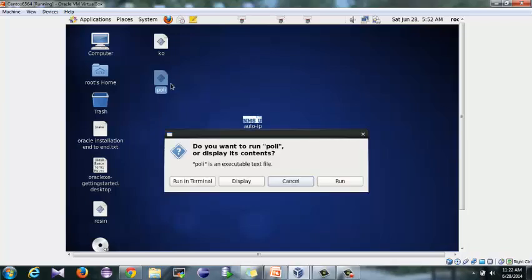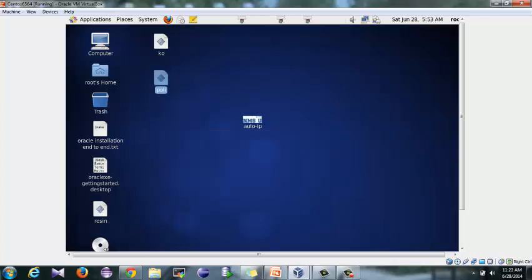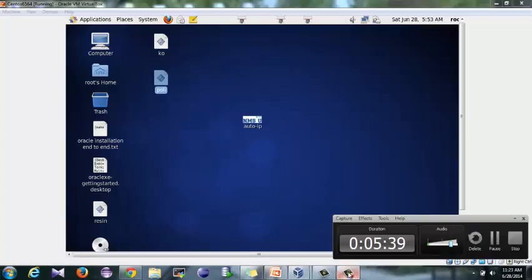So that's all for this time's tutorial. Hope you enjoyed making executable files in Linux. Thank you guys, bye.